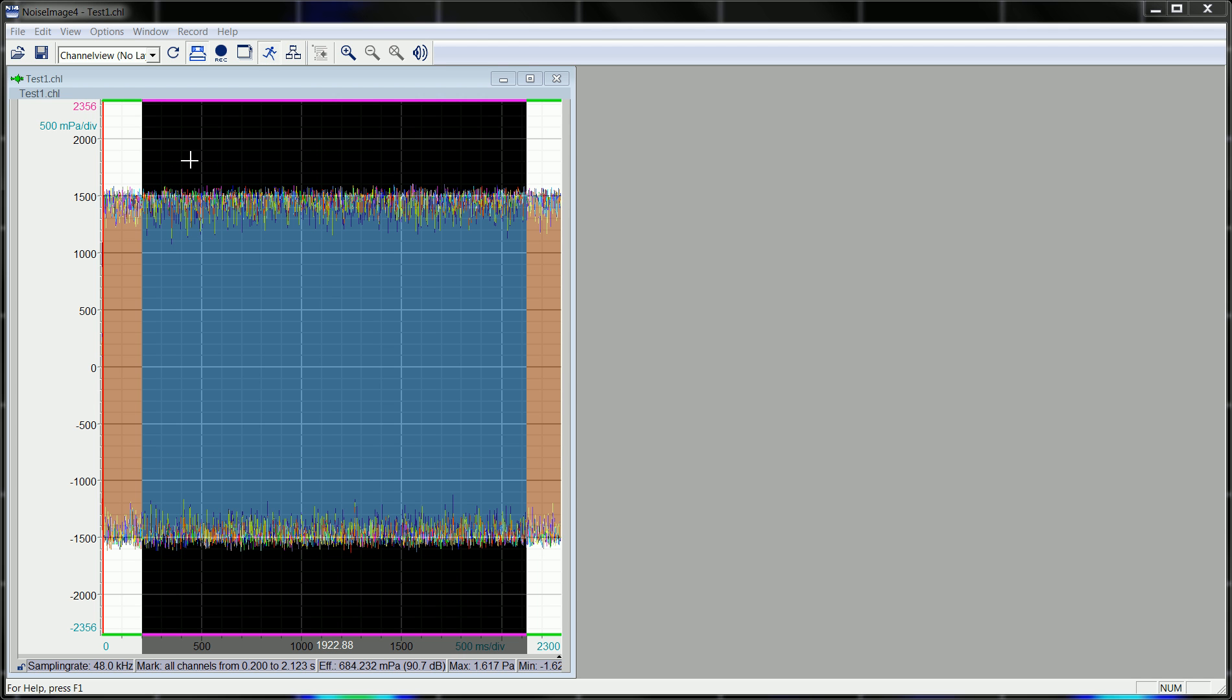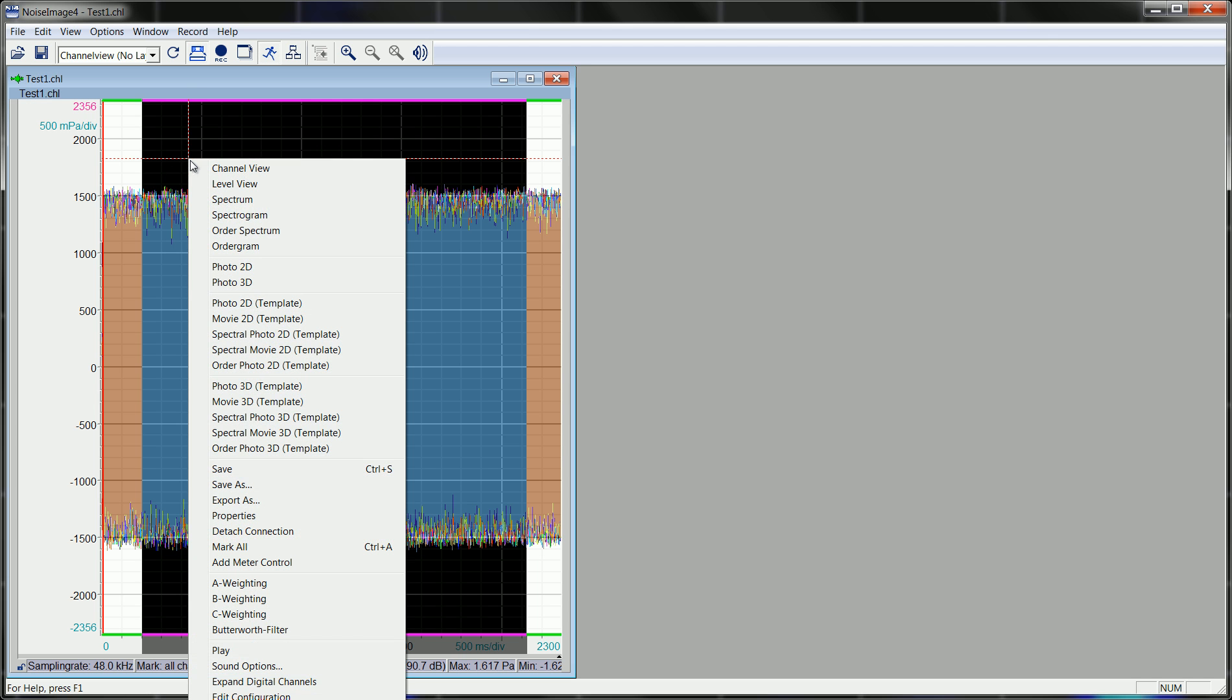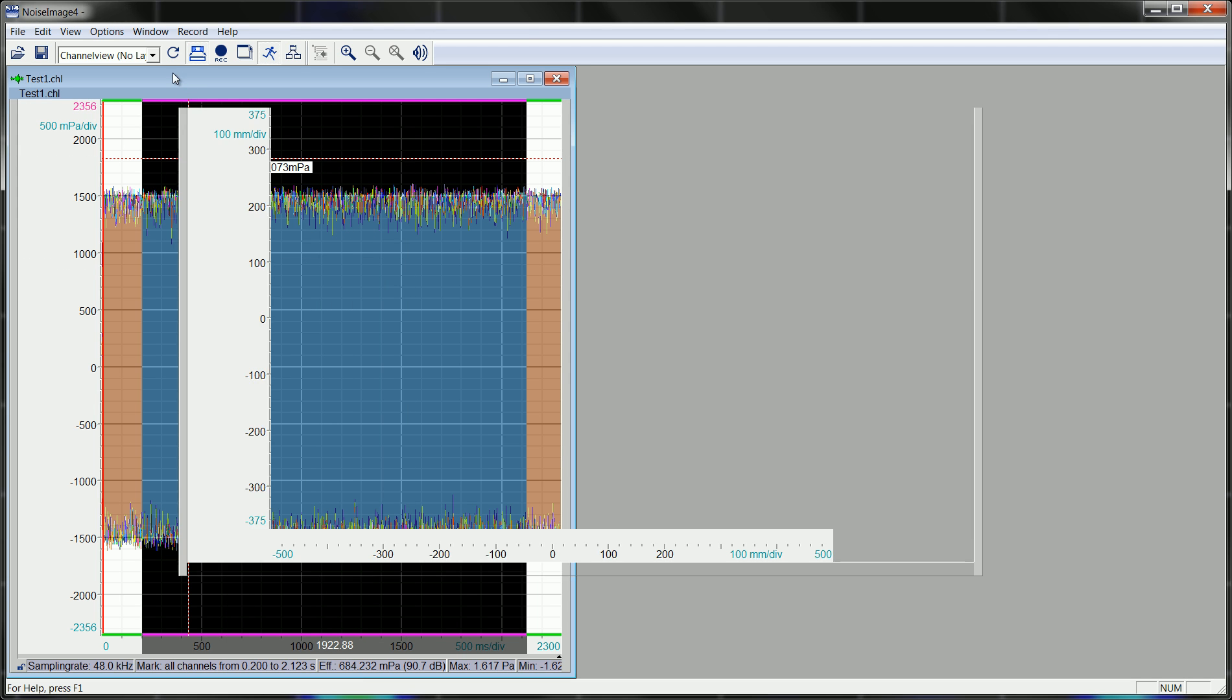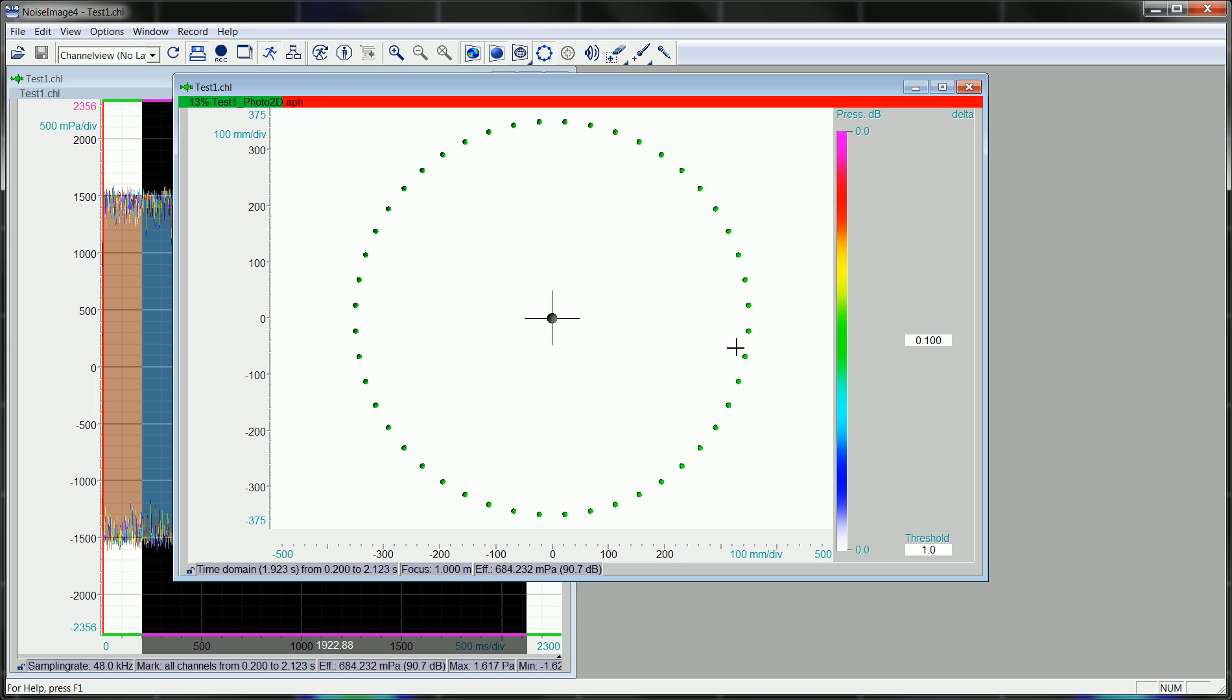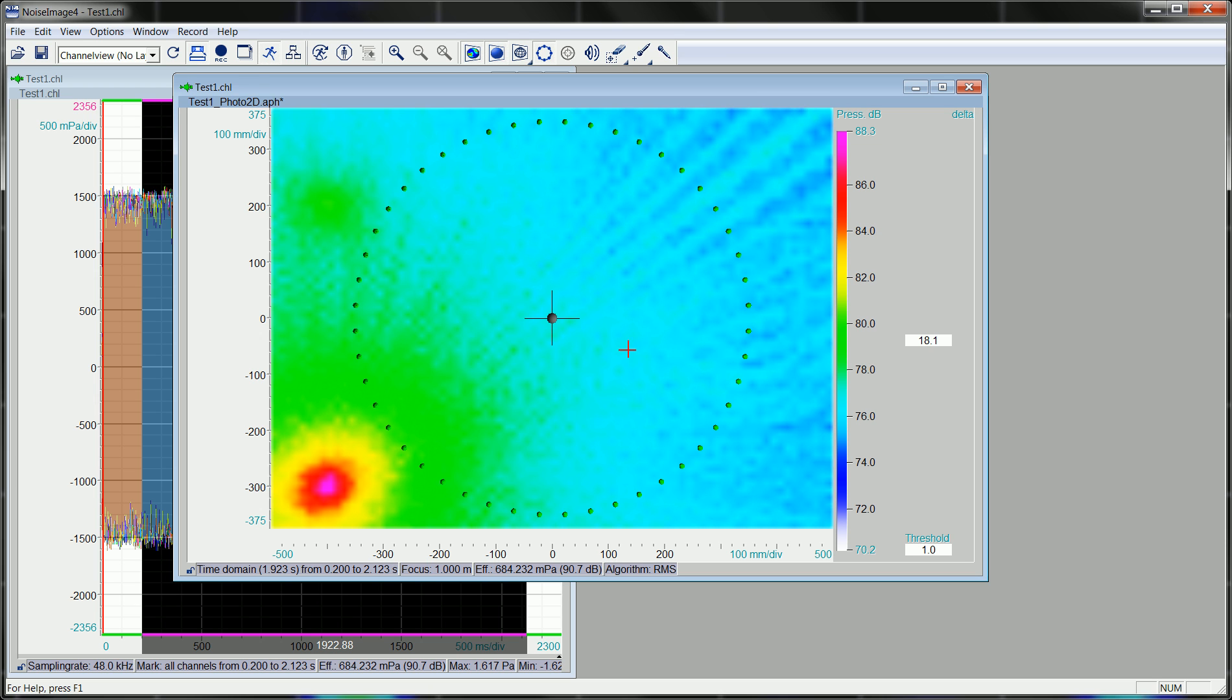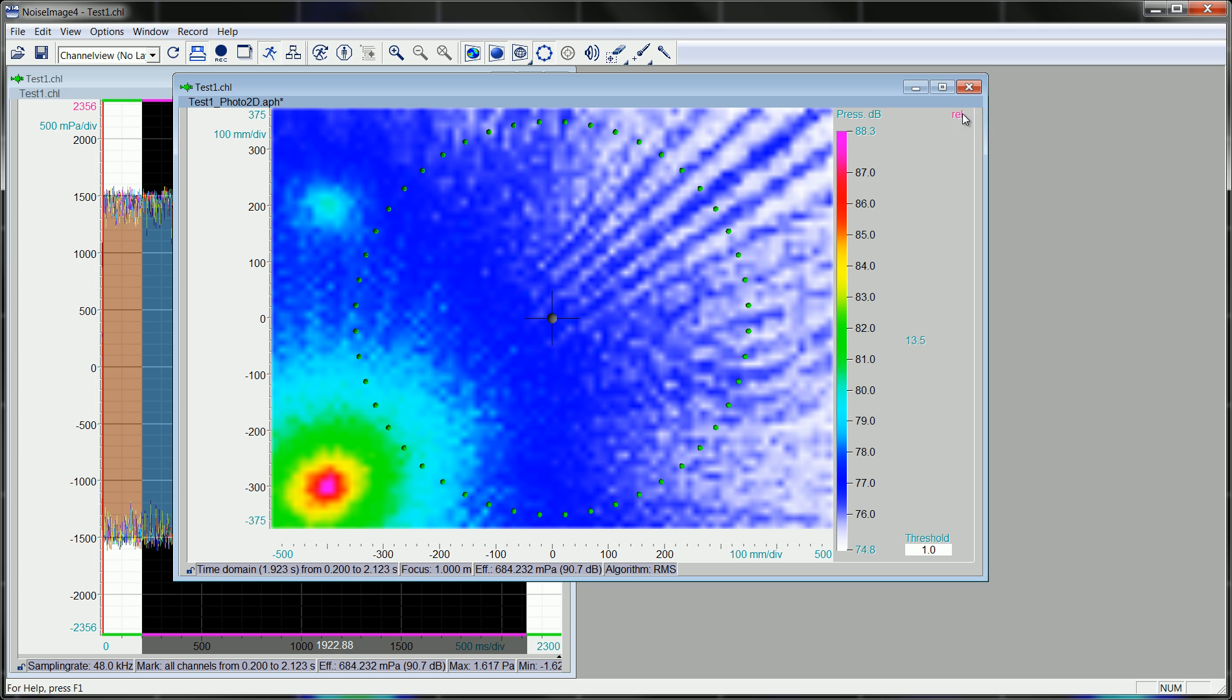The standard beamforming algorithm would give you the following result. A calculation with the basis of a 48 channel ring array expectedly gives you some 10 dB dynamic.